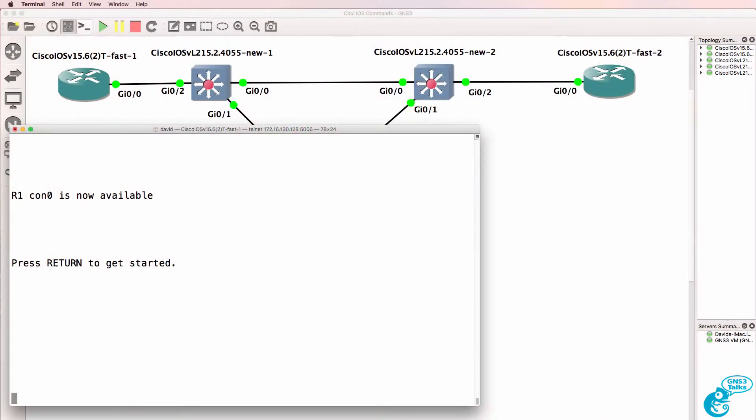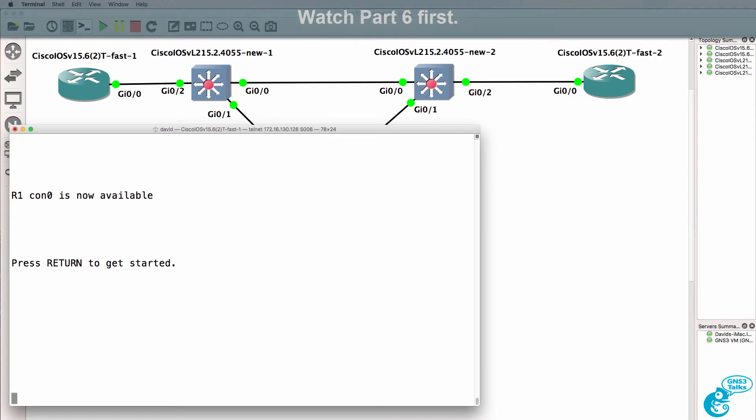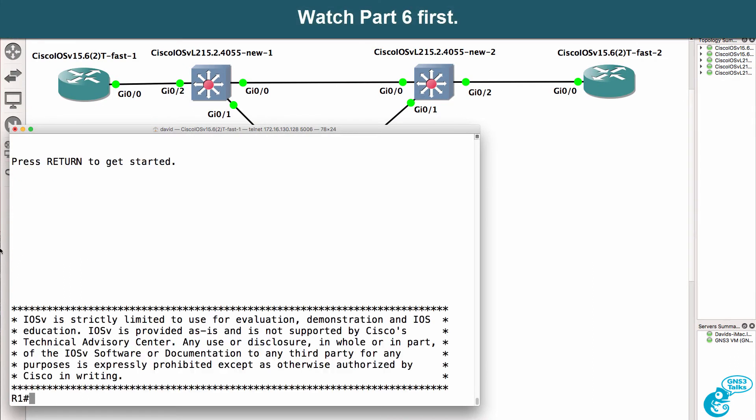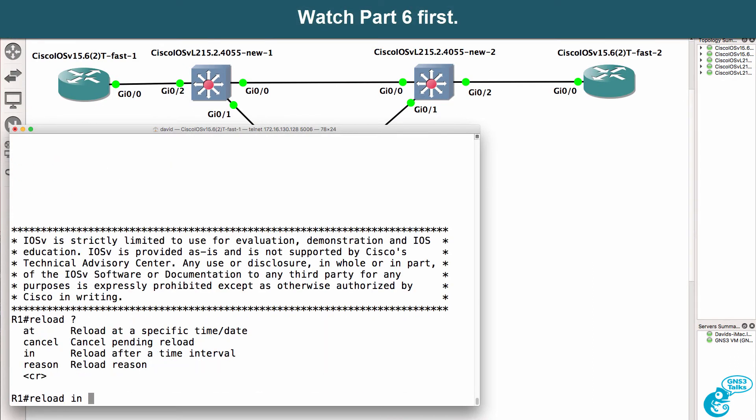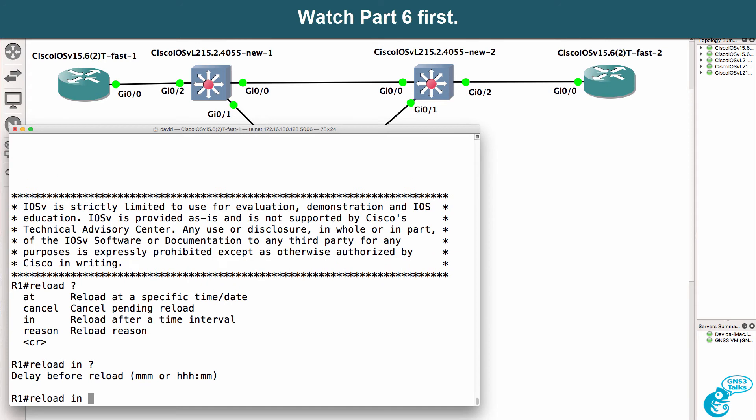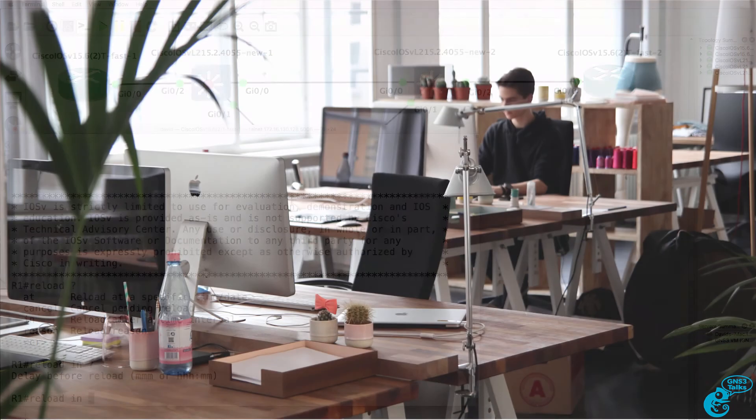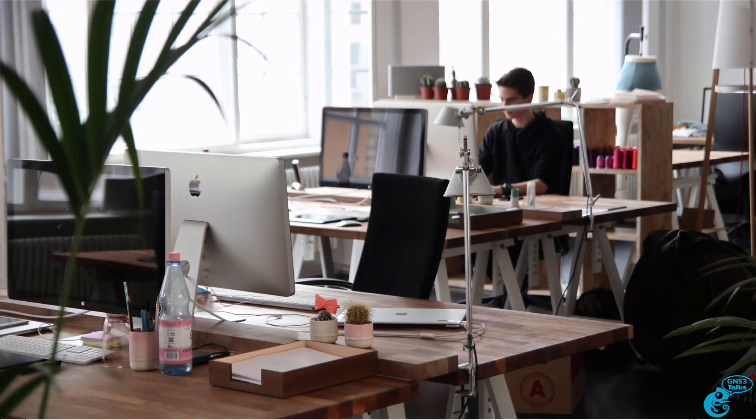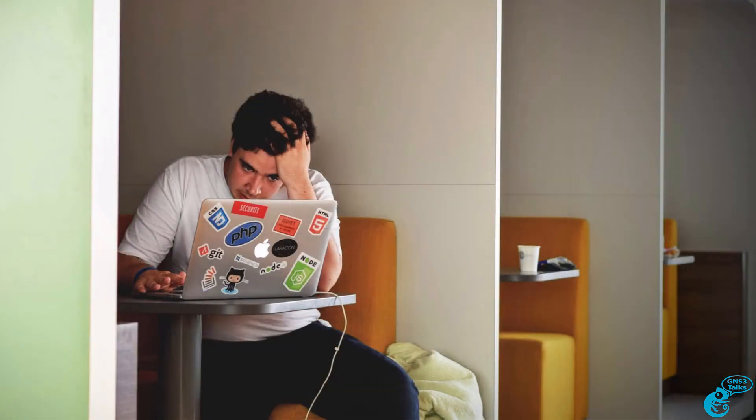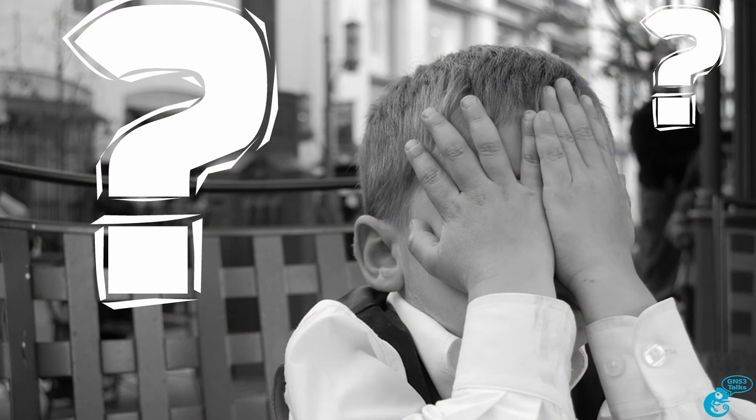Now, in a previous video, I showed you the command reload in, such as reload in 10. This is useful when you are connecting to a remote router and you lock yourself out. You can get the router to reboot back to a previous configuration.